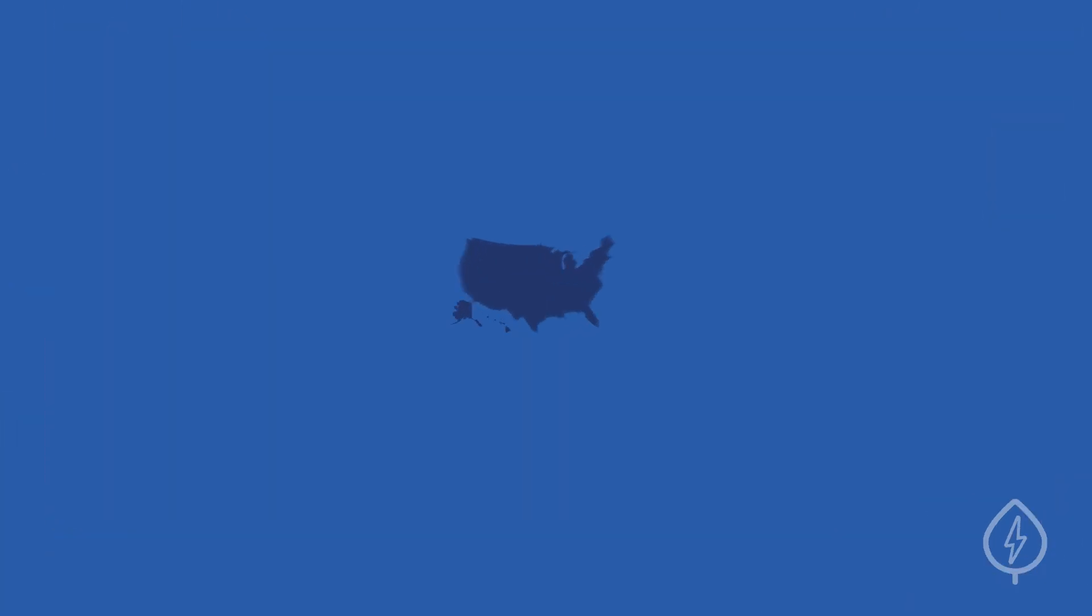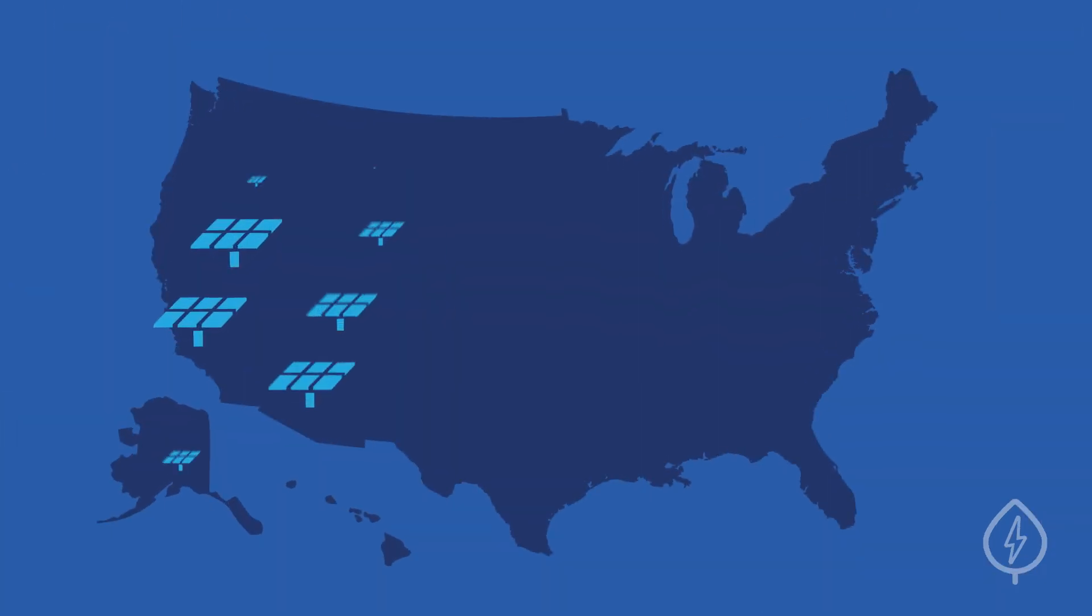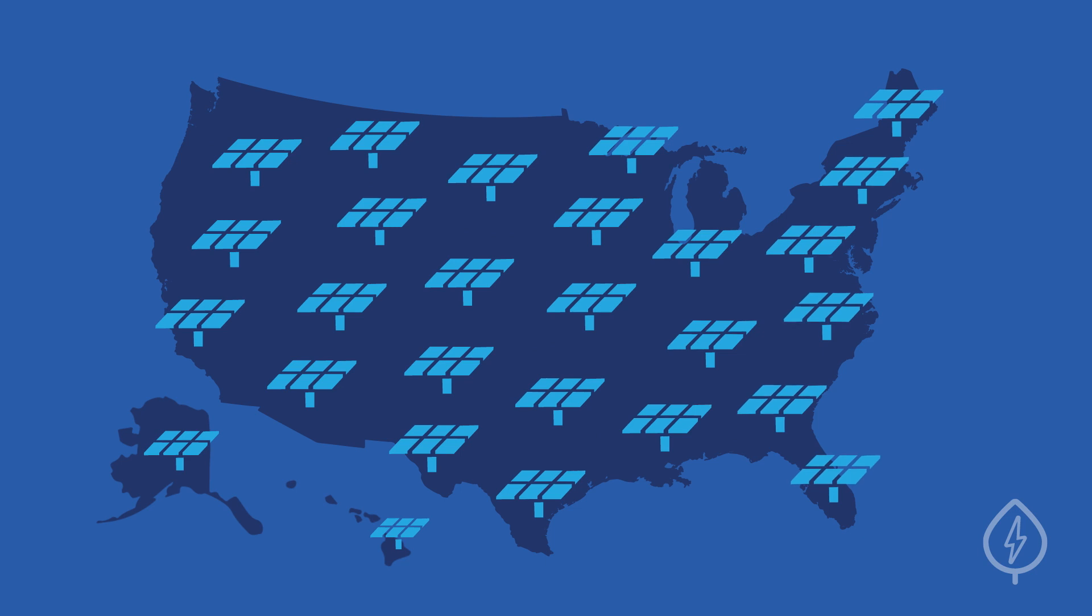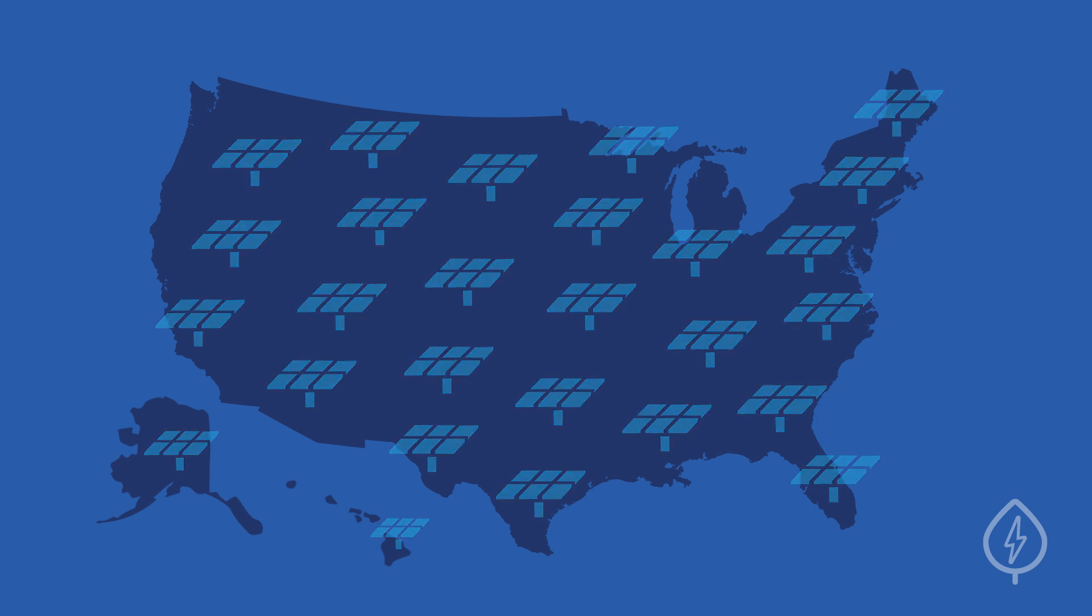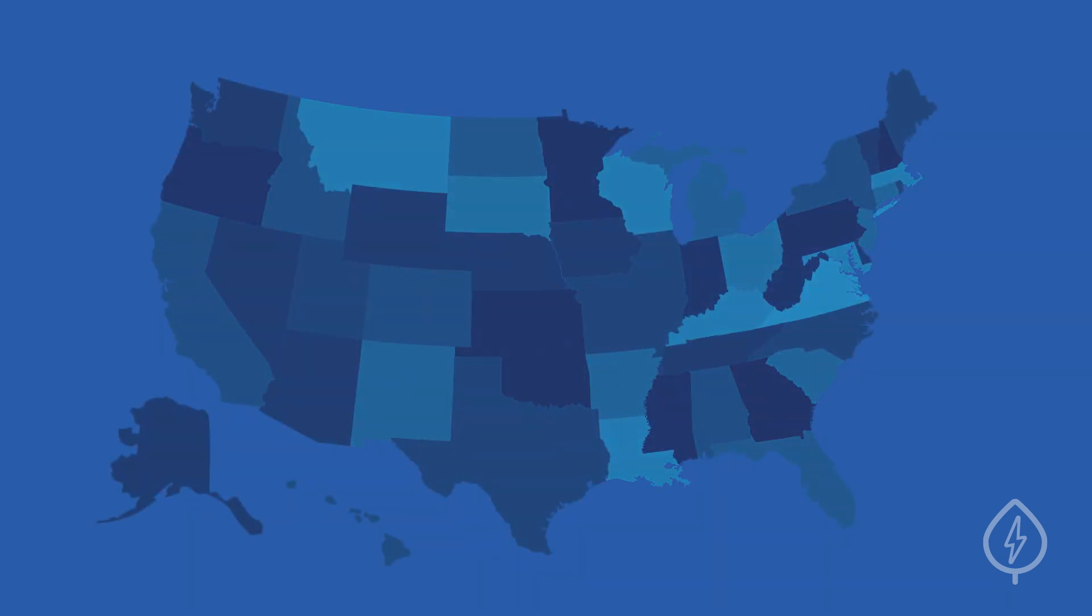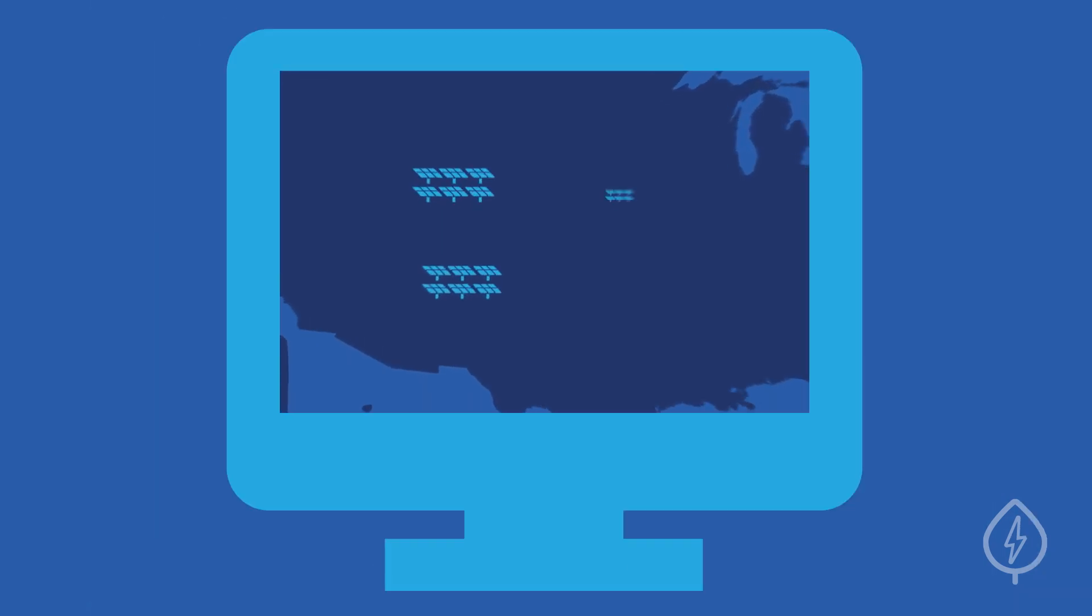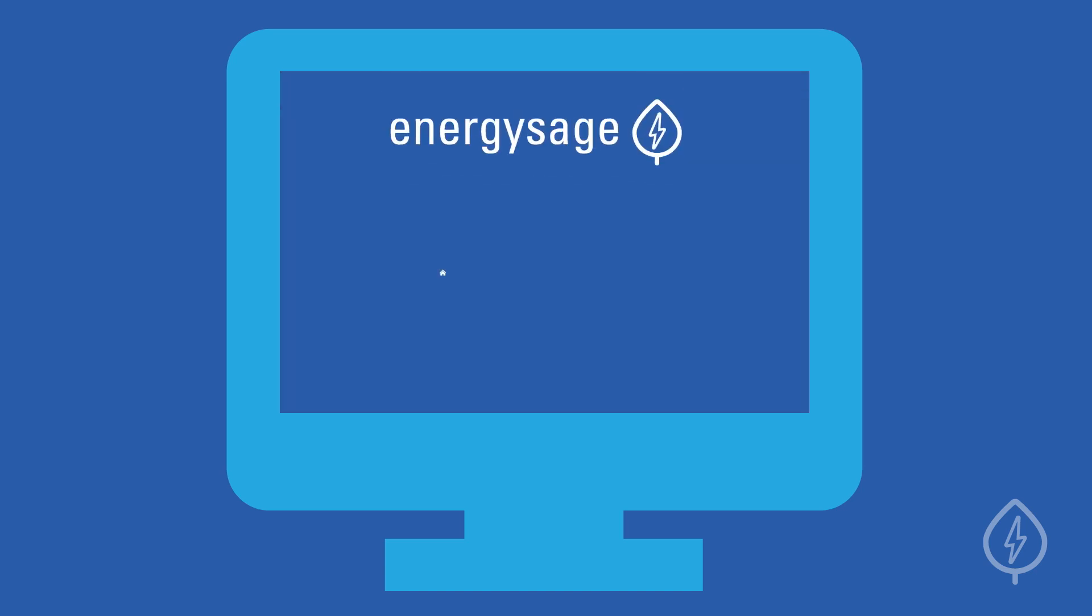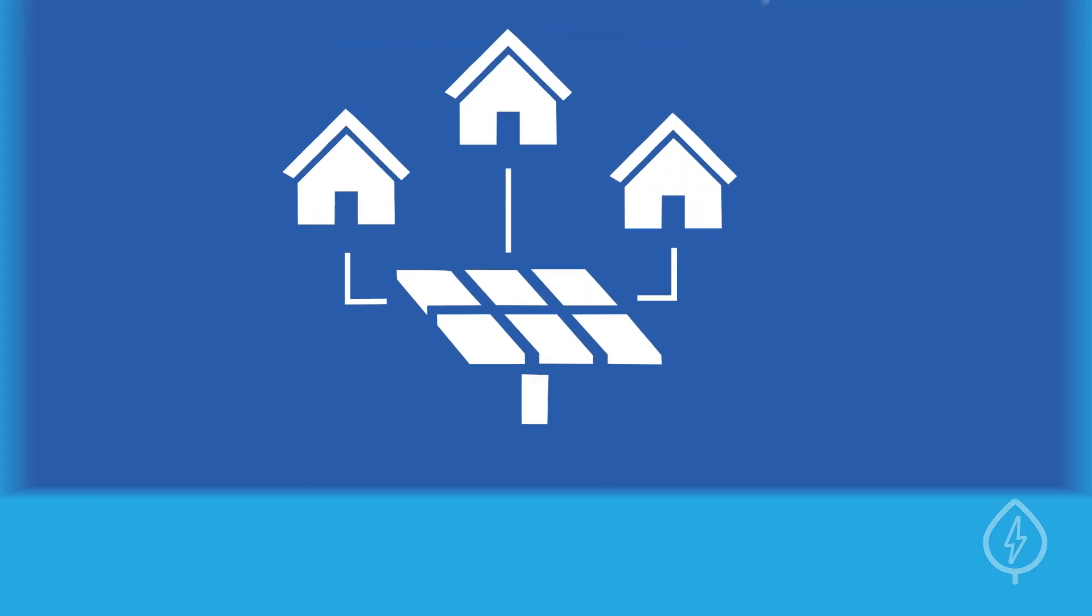Community solar is quickly becoming popular across the country, but it's only currently available in select states. To see the most comprehensive list of what community solar programs are available in your area, check out the EnergySage Community Solar Marketplace.